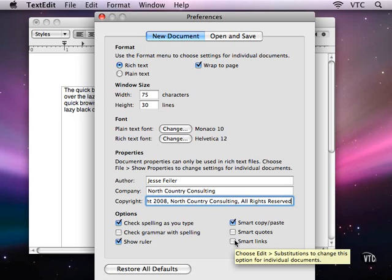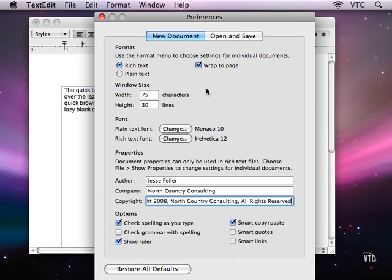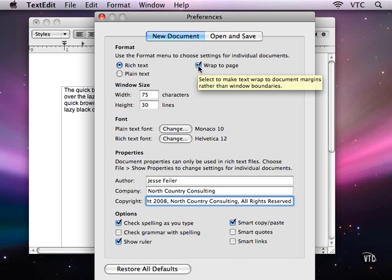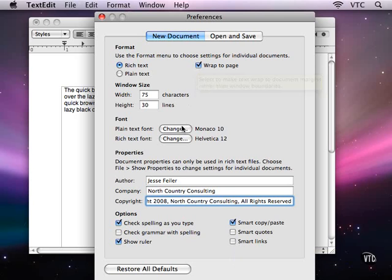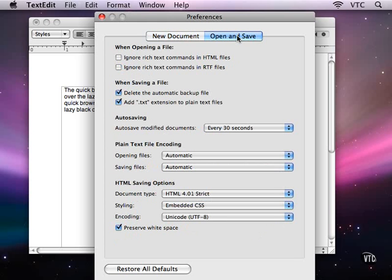As I go through the menu bar, I will show you what these do and how you can use them. But what I wanted to show you particularly is the Wrap to Page and the plain and rich text font options here in Preferences.